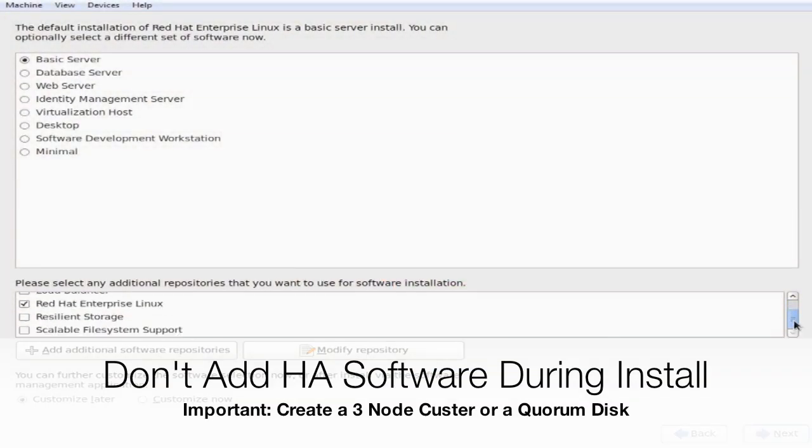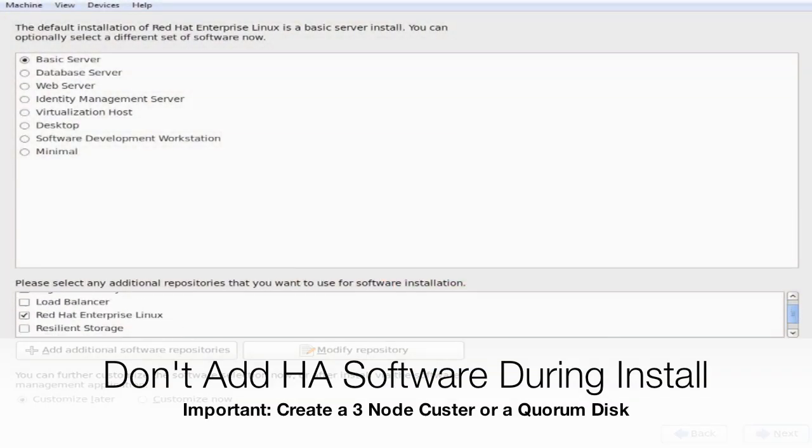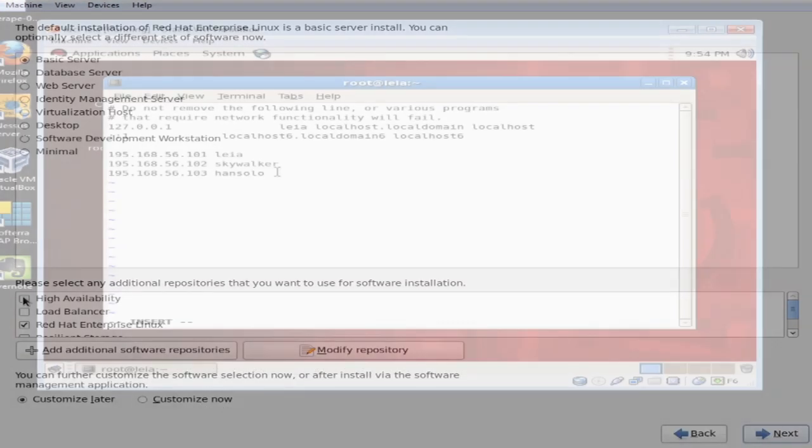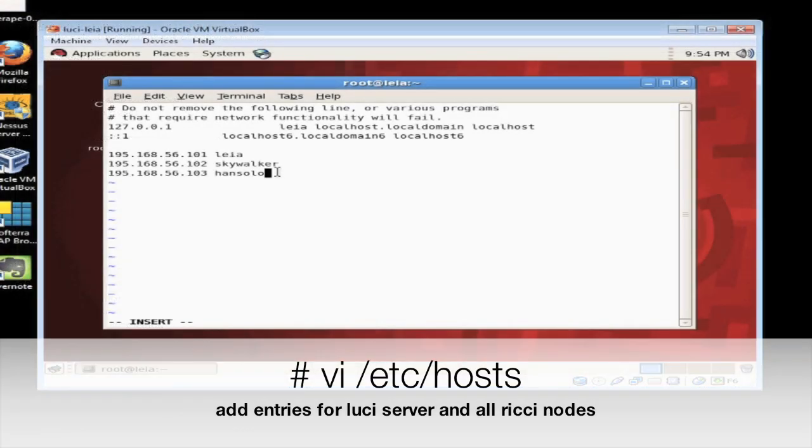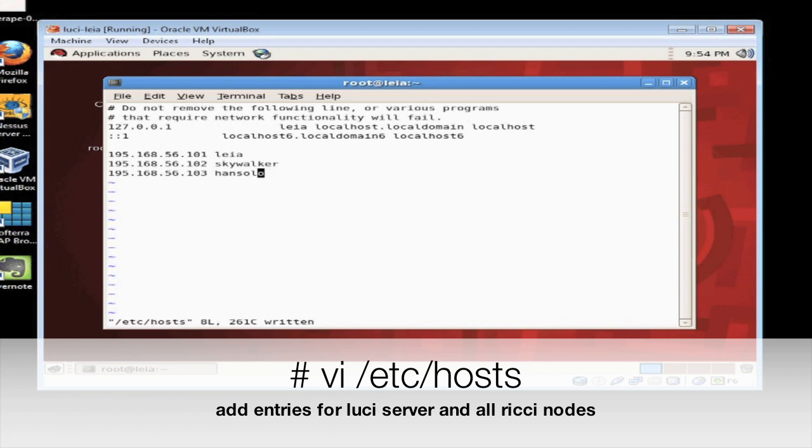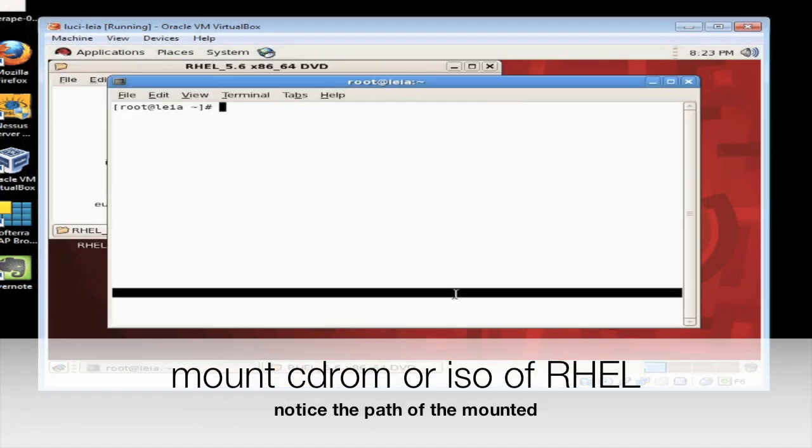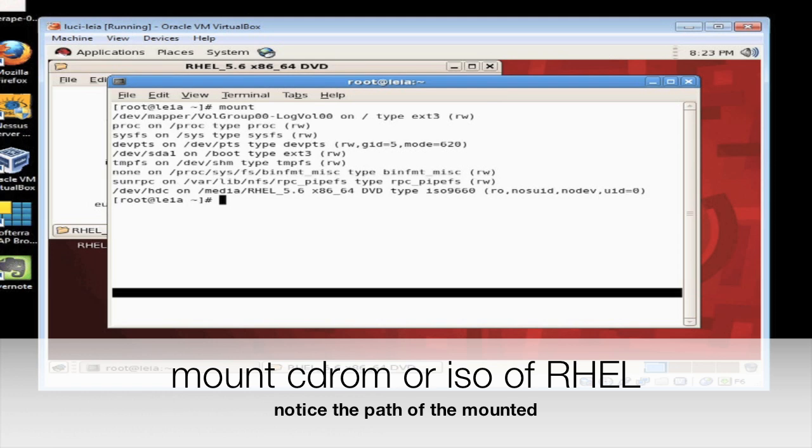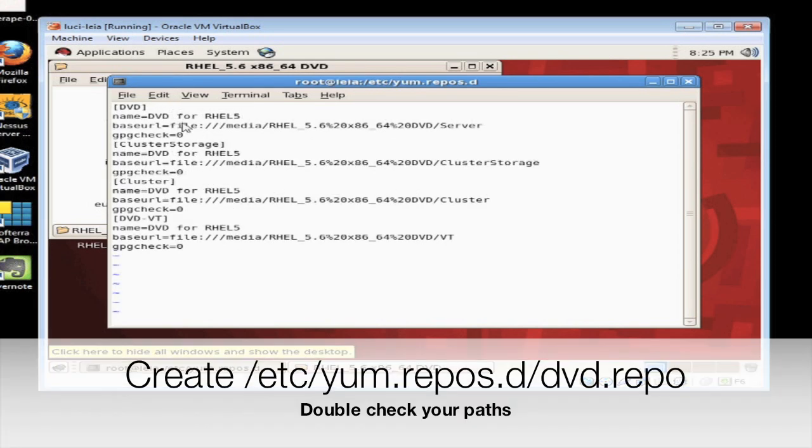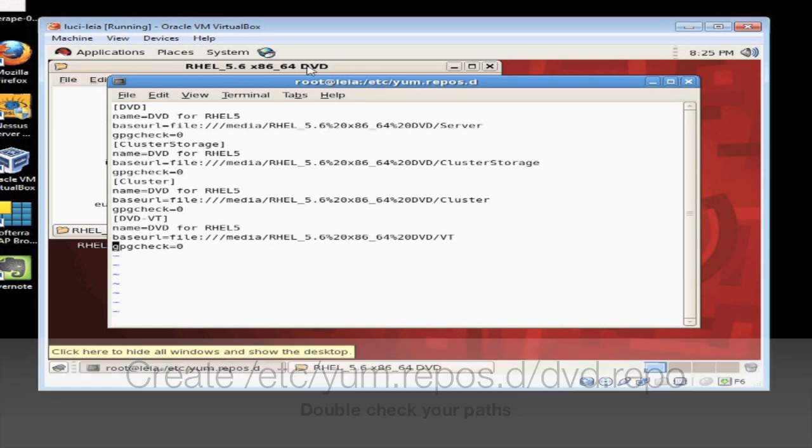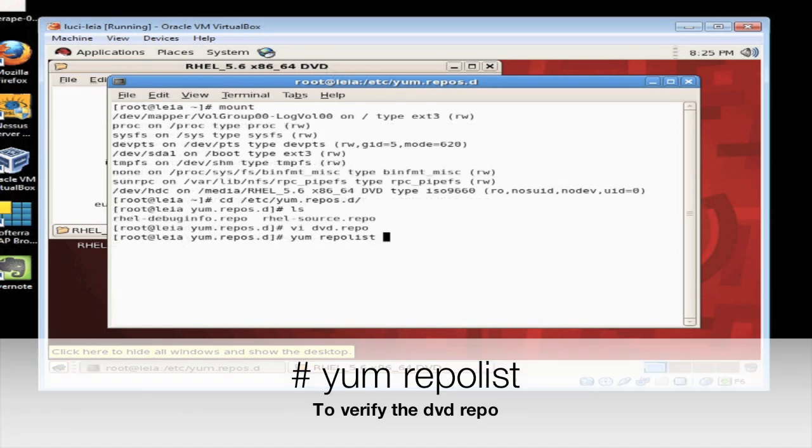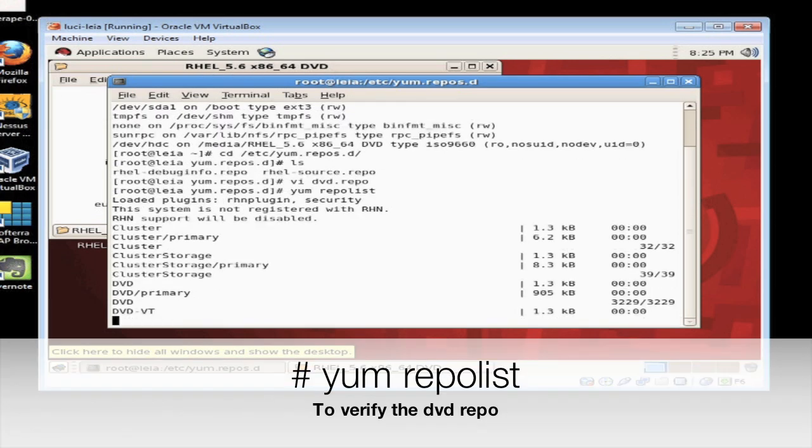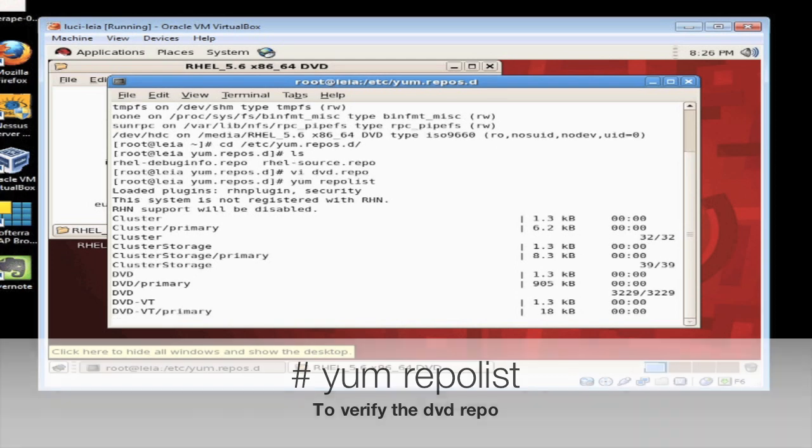During the Red Hat installation do not install any High Availability Clustering software. The first thing that must be done is to add entries in our /etc/hosts file for our Luci server and our Ricci nodes. Now Leia in this case is our Luci server and Han Solo and Skywalker are our Ricci clients. Insert your Red Hat Enterprise Linux CD or mount that ISO. Let's define the DVD repository we're going to use for the yum installations. Now run the command yum repolist and we're going to verify the DVD repos.